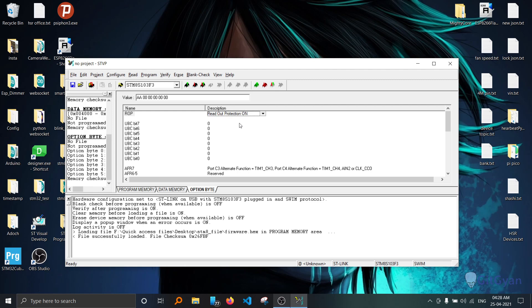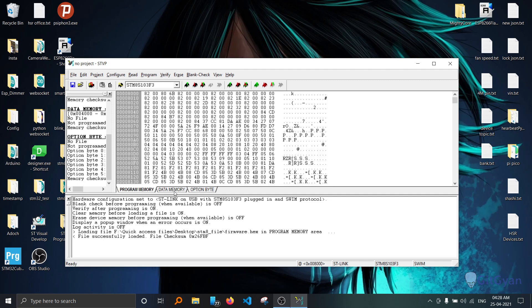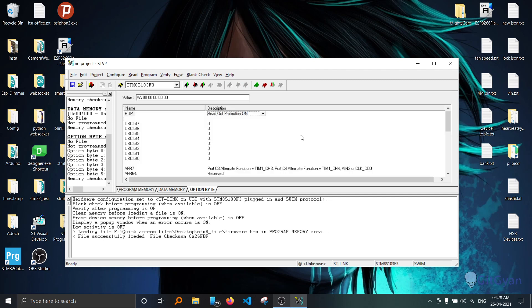Now we have two programs: one is program memory and option byte. To upload both of them together, you need to select this button program all tabs.